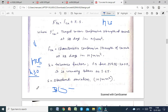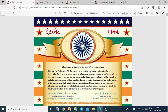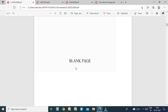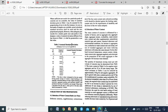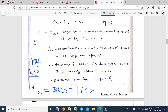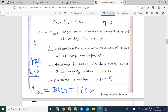For M30 concrete, the target mean strength is: f'ck = 30 + 1.65 × s. The assumed standard deviation for M30, from Table 1 of IS 10262:2009, is 5 N/mm². So f'ck = 30 + 1.65 × 5. This ensures that even if some inaccuracy occurs, the actual strength remains above 30 MPa.